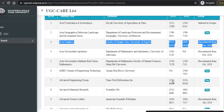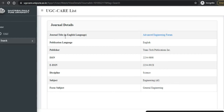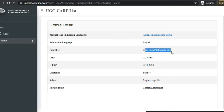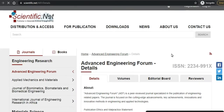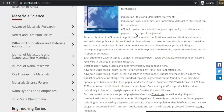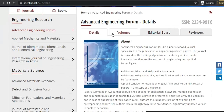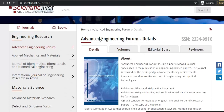Let us go to another journal as an example. There you can see the journal title 'Advanced Engineering Forum,' its publication language English, publisher details, subject — it is multidisciplinary design — and subject area engineering. Let us go to the home page of this journal. There you can see it is the home page of the journal. If you want to publish in this journal, you can check the details like access and other information mentioned there.